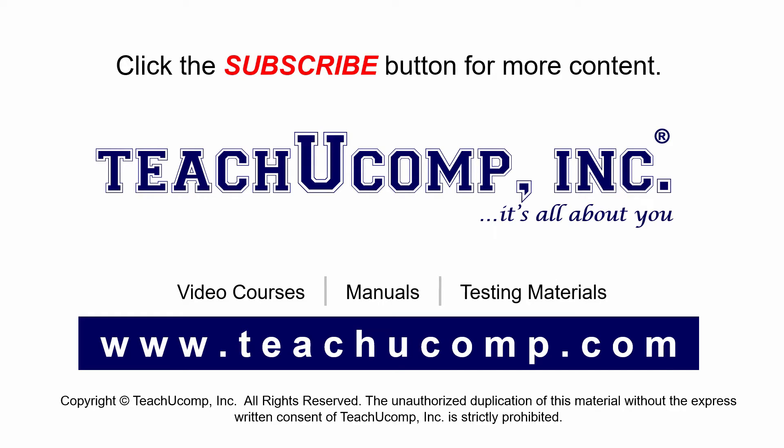If you like our video, click the subscribe button to subscribe to our channel and get easy access to new content. To see our full suite of ad-free video courses and training materials, visit us at teachucomp.com.